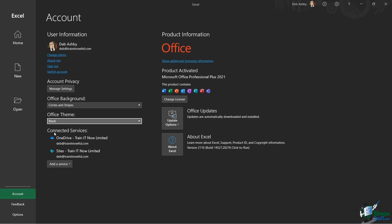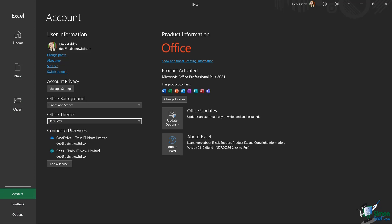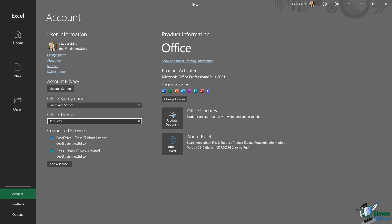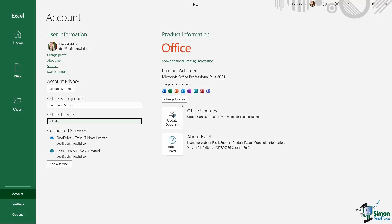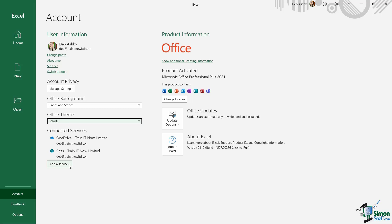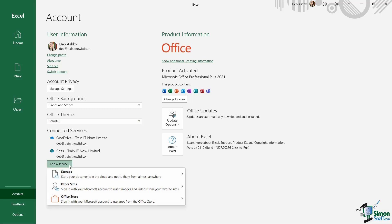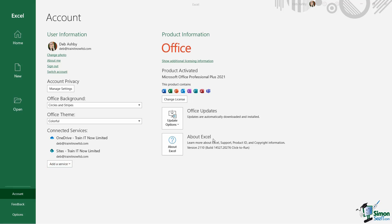I can choose an office background from here and also an office theme from here as well. So if I wanted to, I could change my office theme to black. We've also got dark gray, white, and of course colorful. I can see what services I have connected from here as well. So in general, I usually have OneDrive connected so I can save my files and also a SharePoint site. And if I want to add or connect up any new services, I can do that from down here as well.